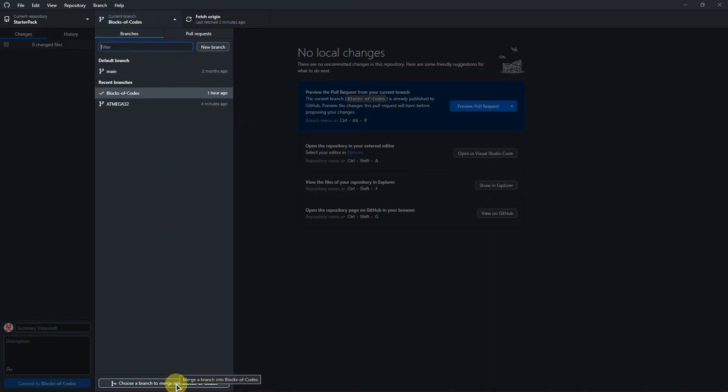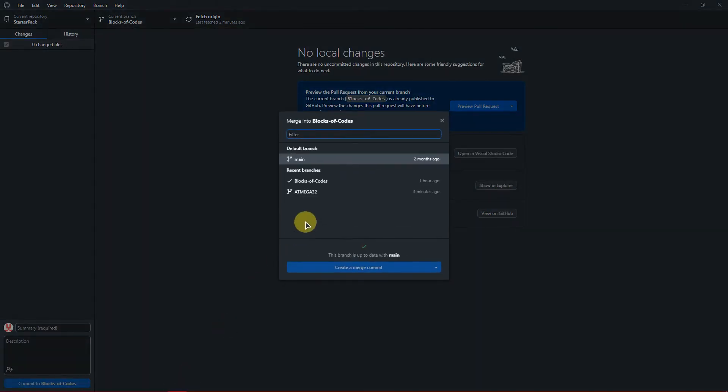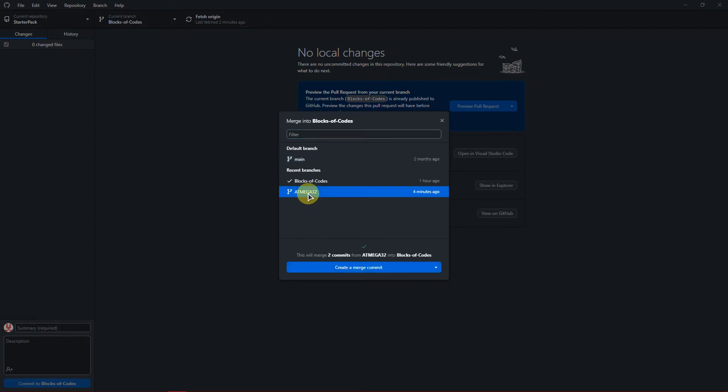a branch to merge into Block of Codes. Click on it, then select the branch that you want to merge to, which is ATmega32. Then create a merge comment, click on it